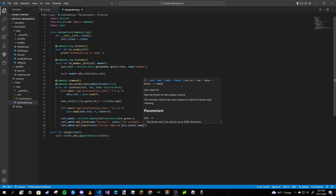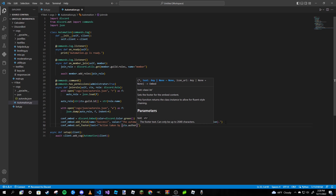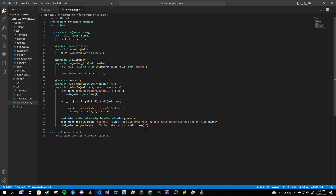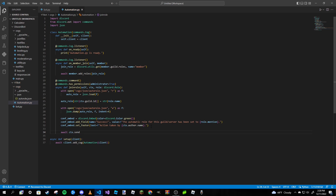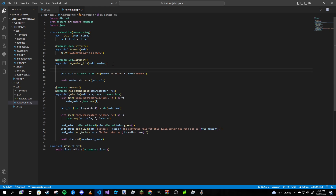Using .name basically strips the discriminator from the user. The discriminator is that hashtag and four numbers after your username. If you leave it as ctx.author it keeps those four numbers. It's up to you — I'll just use .name. Then we await ctx.send with embed=embed. We are now done with that.